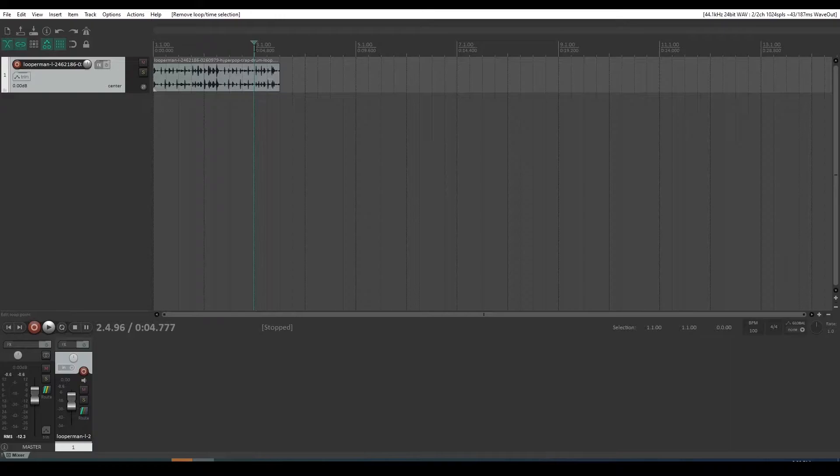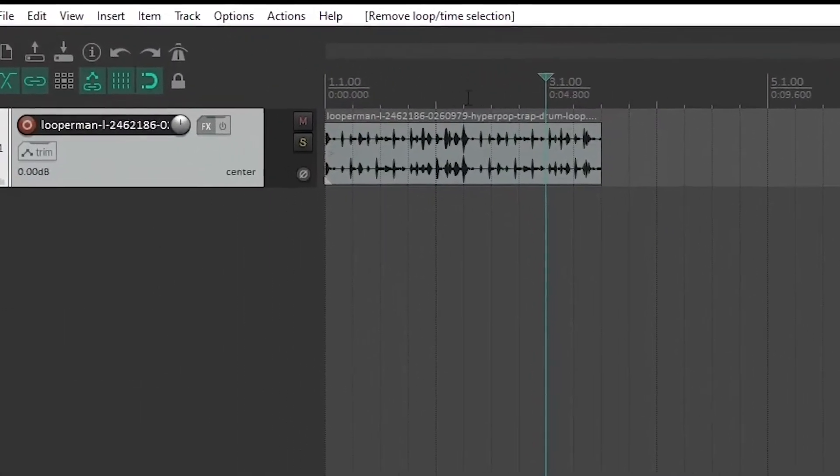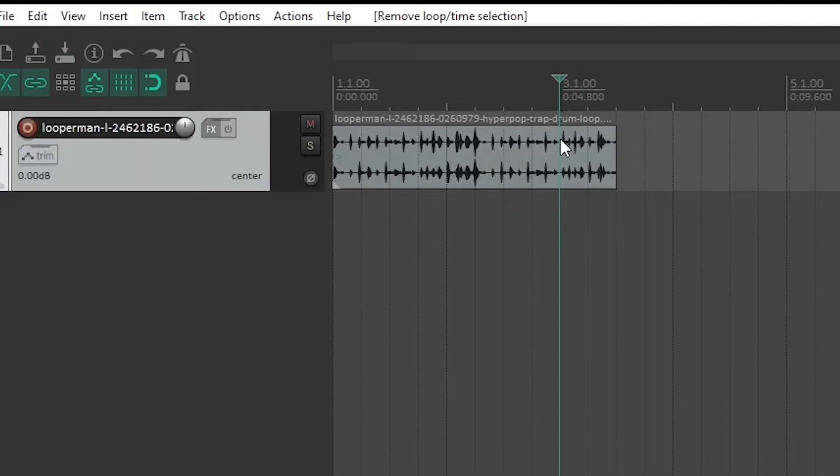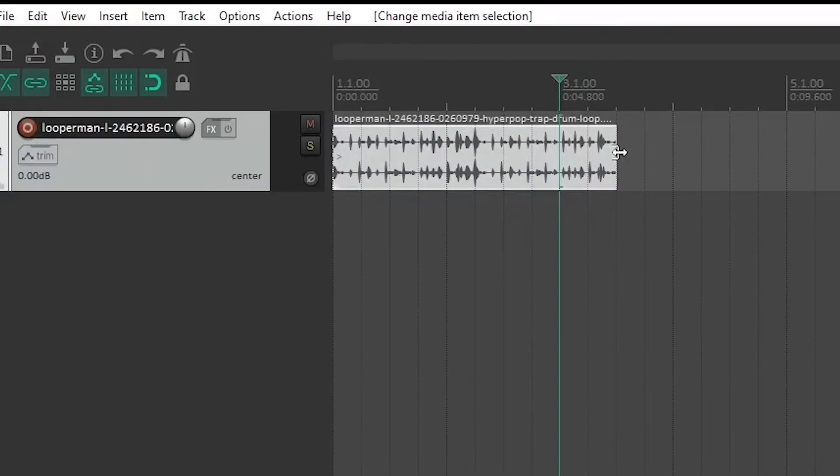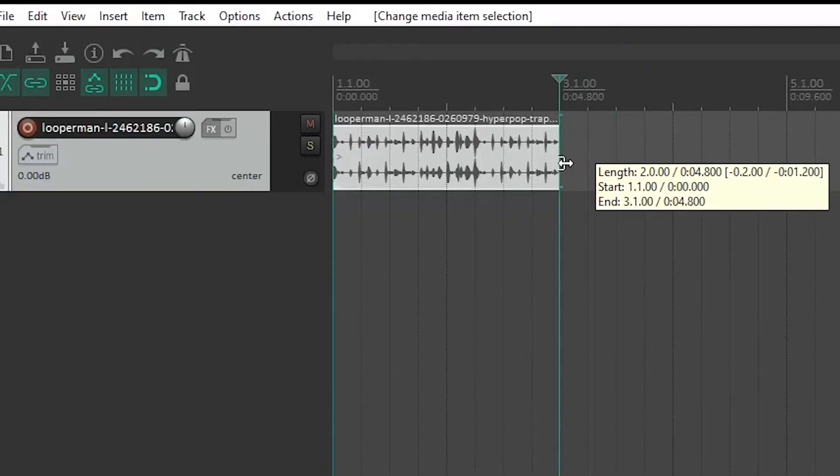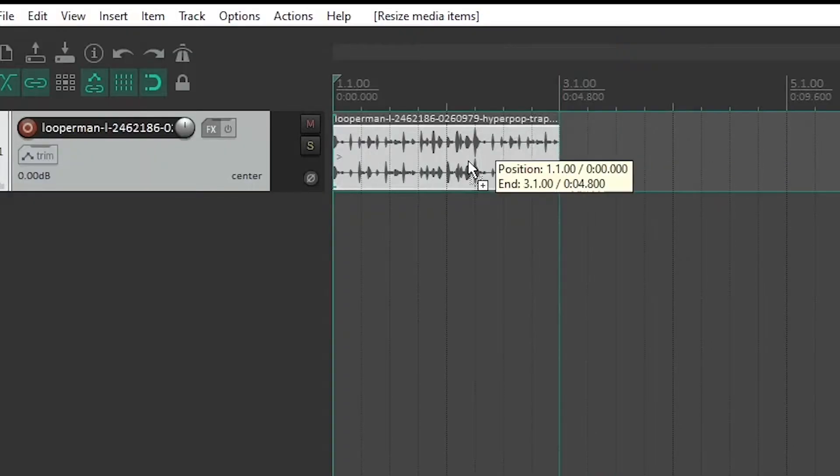A two bar loop should finish at the end of the second bar of course, which would be at 3.1. Now currently this loop goes a bit further than that. You might think to yourself, oh yeah, we'll just trim the edge back. But that hasn't really helped us.